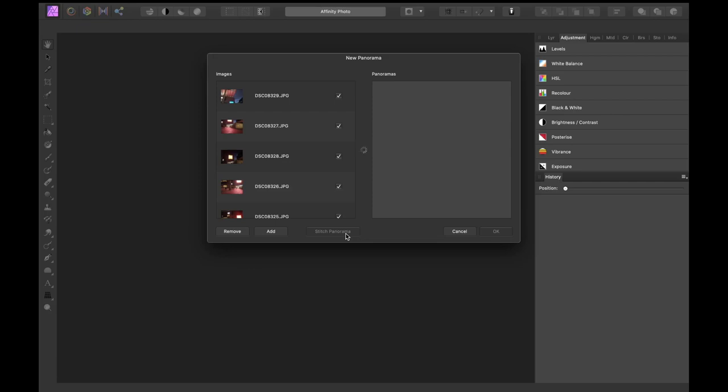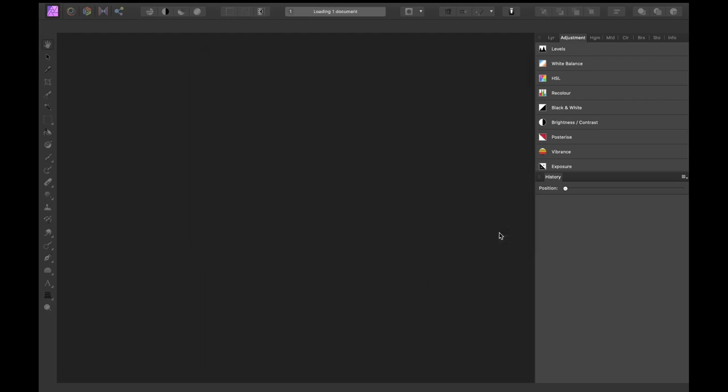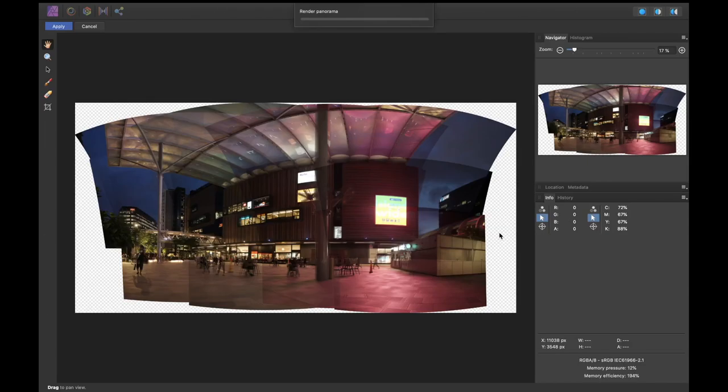So you see it takes a few seconds to actually render the panorama and these are just JPEGs. Admittedly, these are a lot of images, but it does take a lot of computer resources to get this done. All right, so it looks like the process is done. Let's click OK to this and there you go.